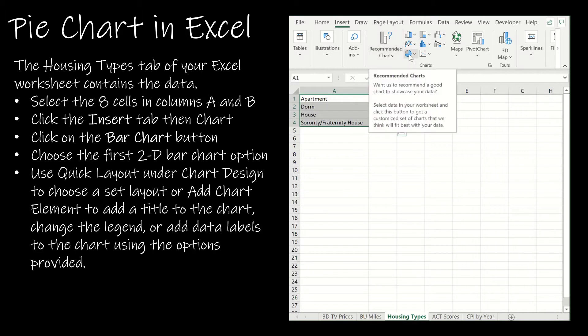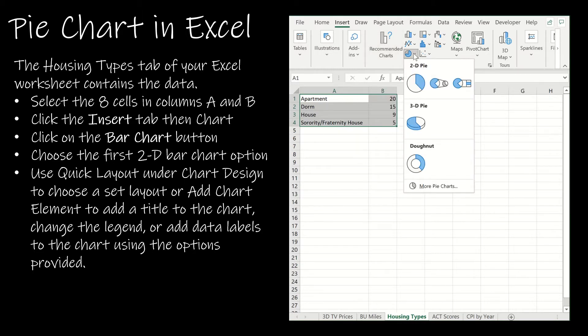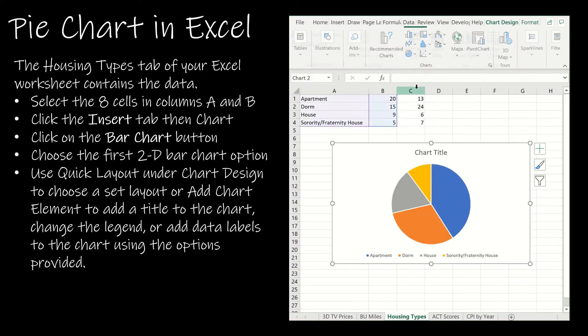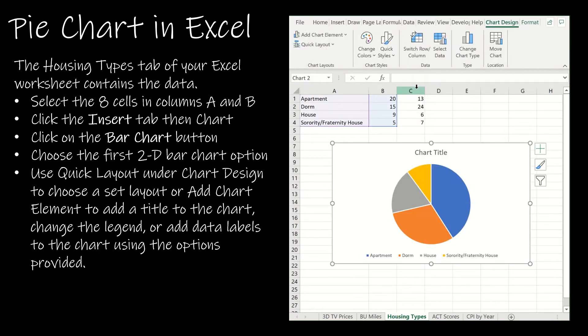I can always click on recommended charts but here I know I want to create a pie graph or a pie chart and I just want a 2D pie chart. Notice it's given me almost everything that I want.